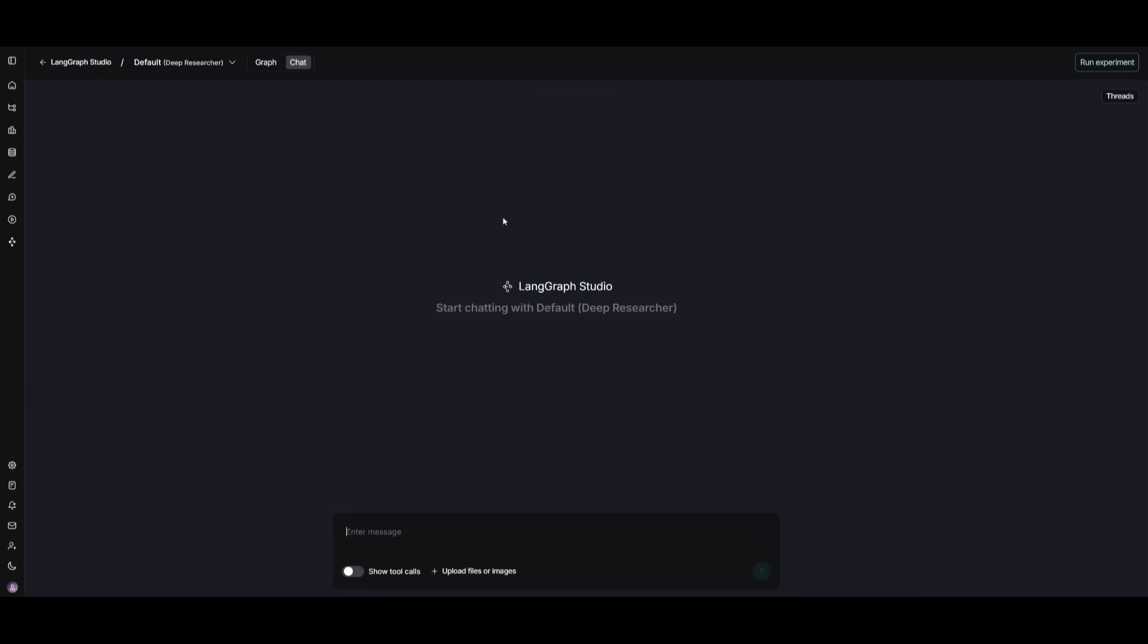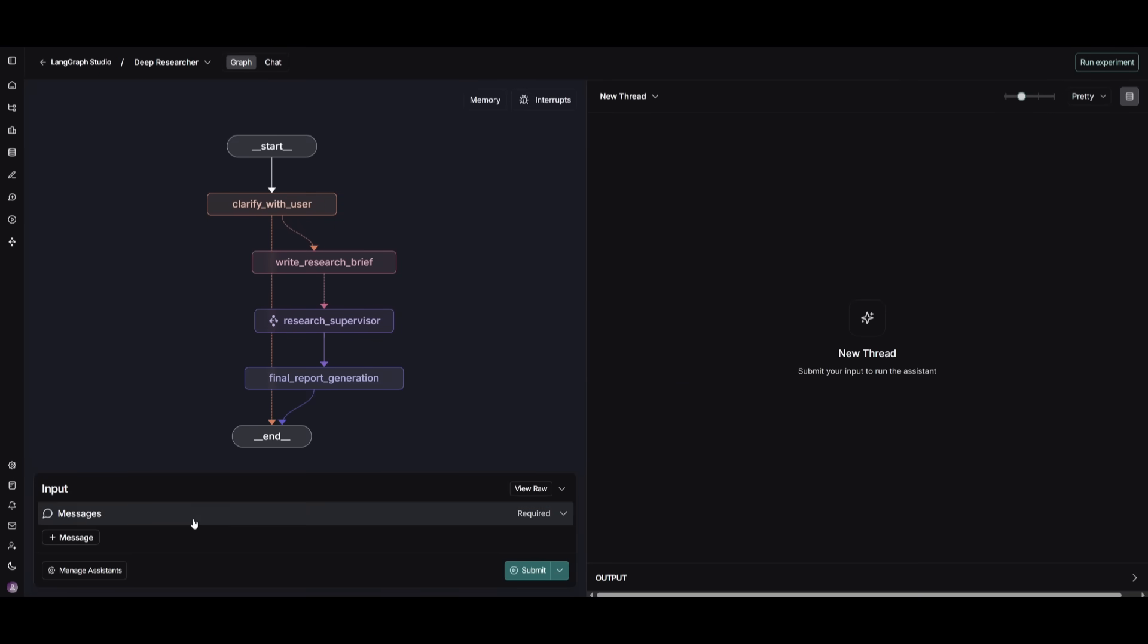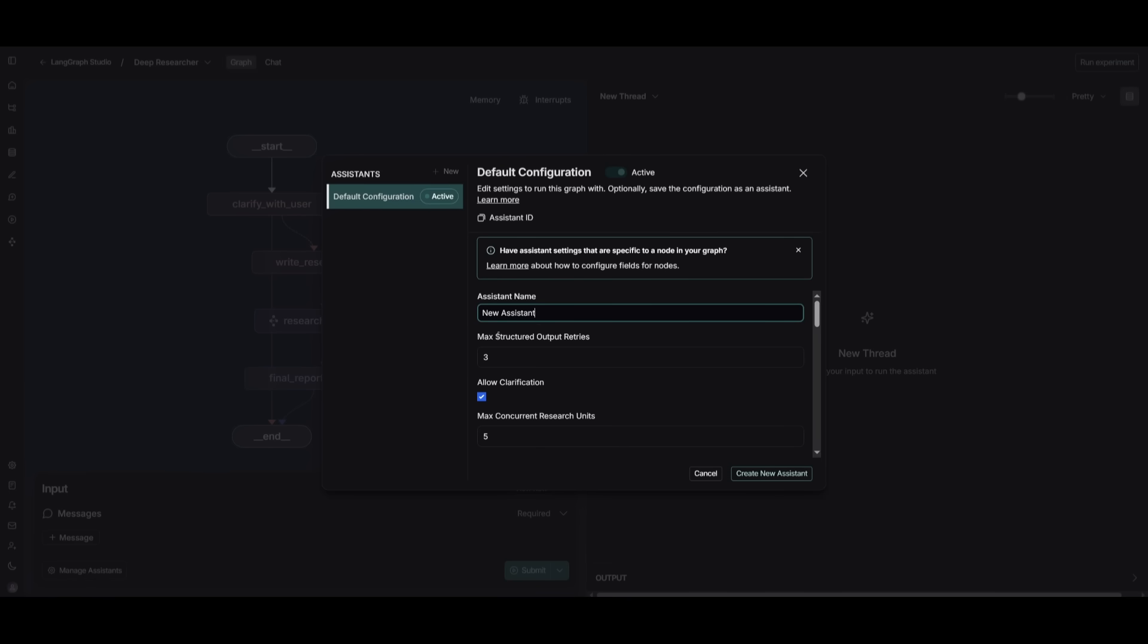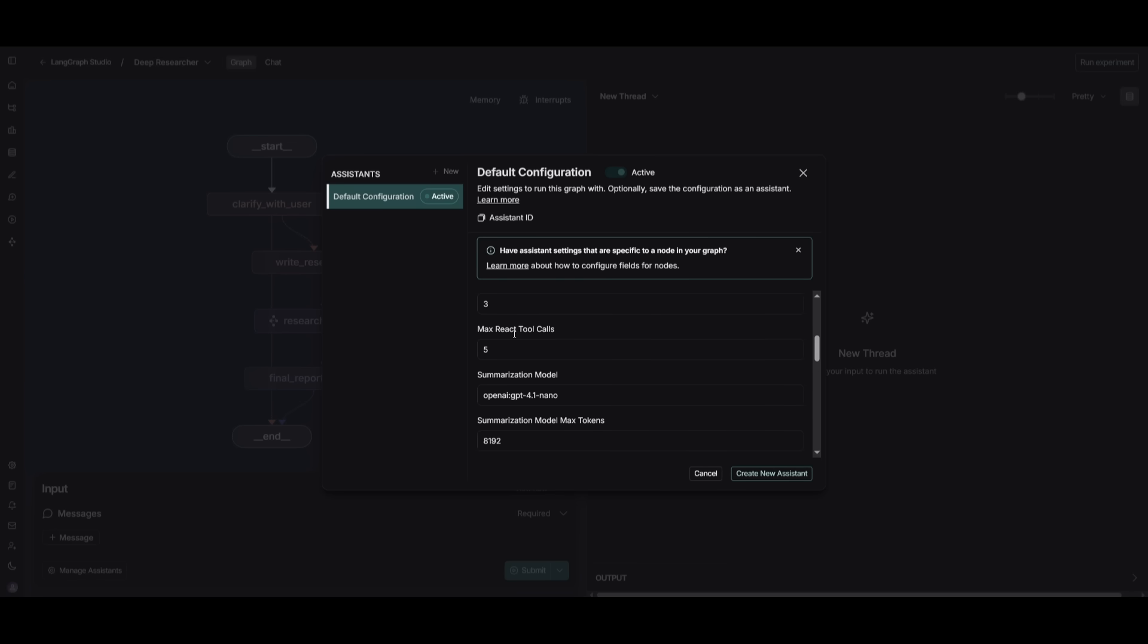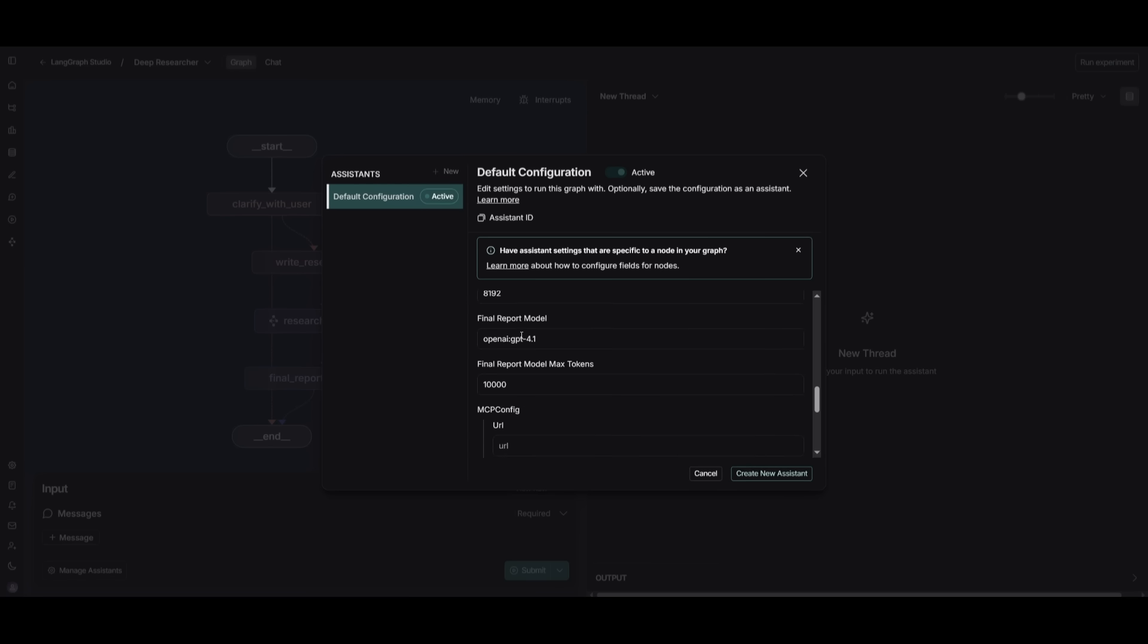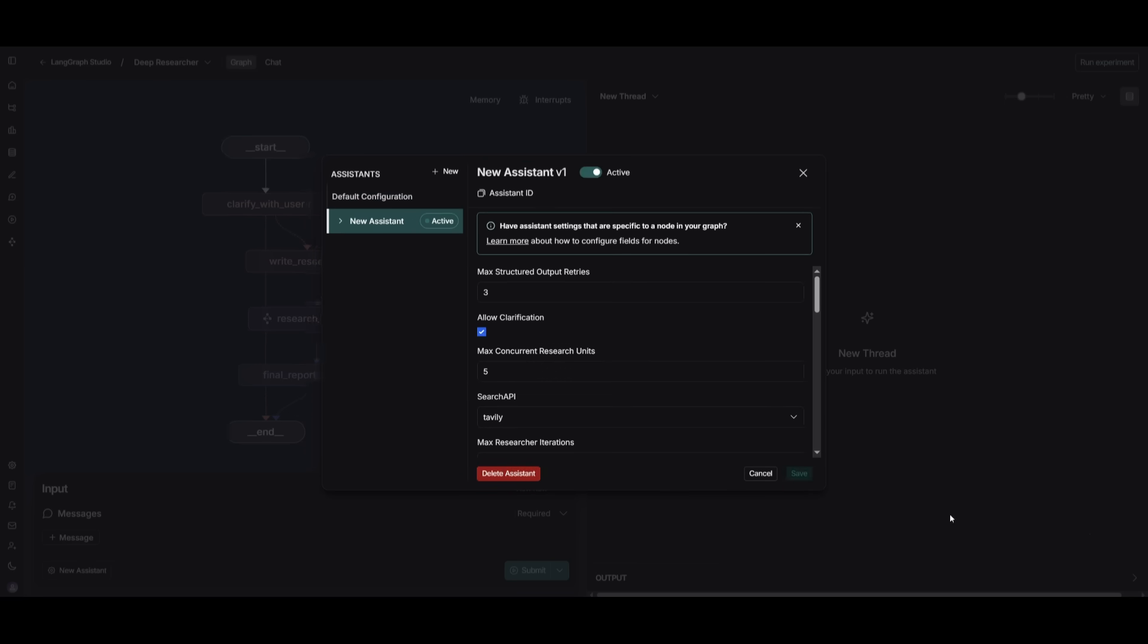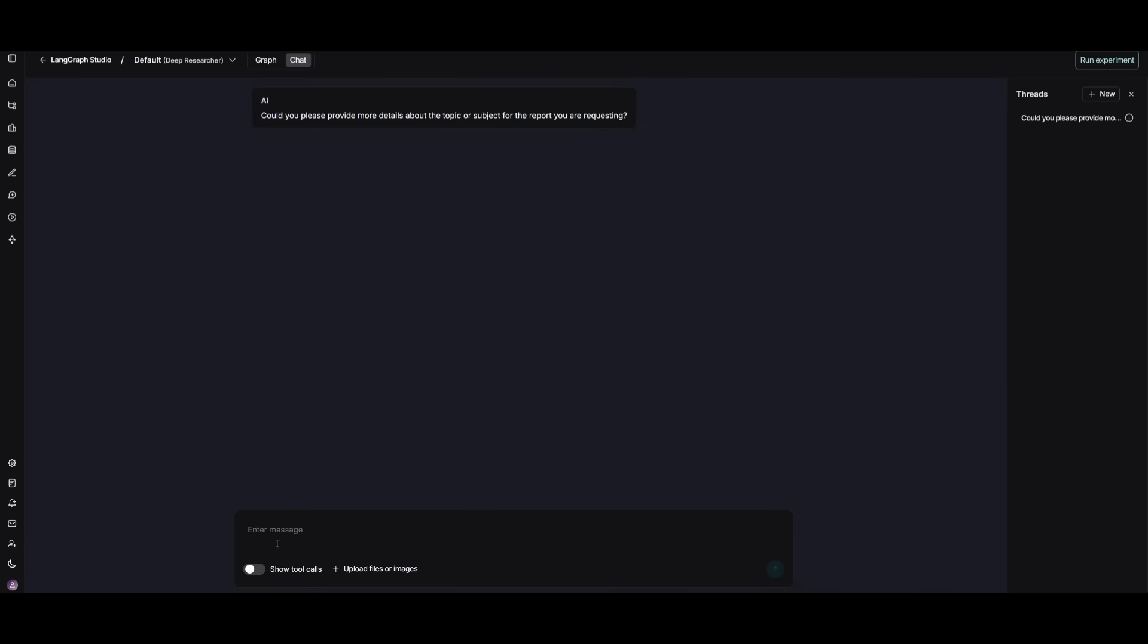Now, before we start actually using our research agent, we got to understand the graph and configure our agent, so that's best interpreted for our own need. Now, what you want to do first is click on manage assistant. This is where you can give it a name and then you can configure all the things like max structured output retries, the search API that you want to use, you have different options, the maximum amount of tool calls, research iterations, the models you want to use, as well as MCPs and tools. Now, once you have configured that you can click on create new agent or your new assistant. And now what I can do is head over to the chat tab and I can start generating any sort of research or any sort of complex query that I want to have resolved with this new deep research agent. You can also show the tool calls and you can even upload files or images.